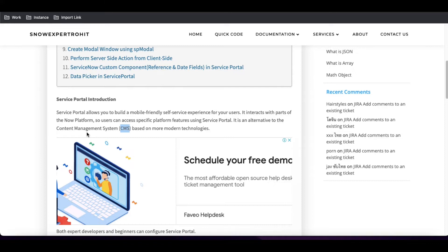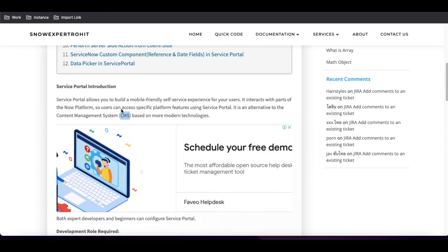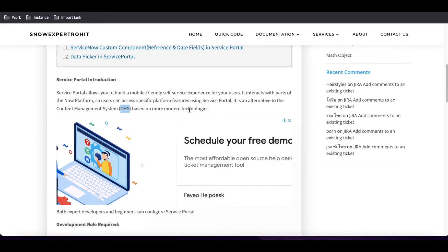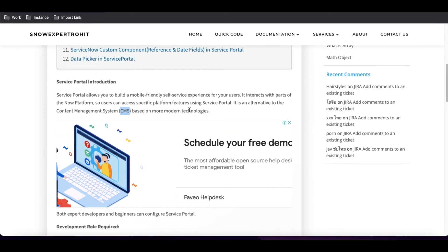Service Portal replaces CMS because CMS was built based on JavaScript and Jelly Script. Jelly Script is a little difficult and does not support AngularJS, so it was not very user-friendly or mobile-friendly. That's the reason ServiceNow introduced a new module called Service Portal. In Service Portal, you get a mobile-friendly user experience — you can access this Service Portal from your mobile, desktop, laptop, or tablet.